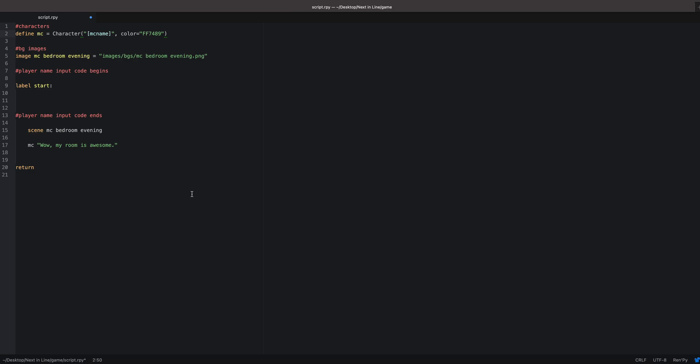This is a short tutorial on how to create the code for your Ren'Py game or program that asks the user or player to input a name so they can pick the name of their character.